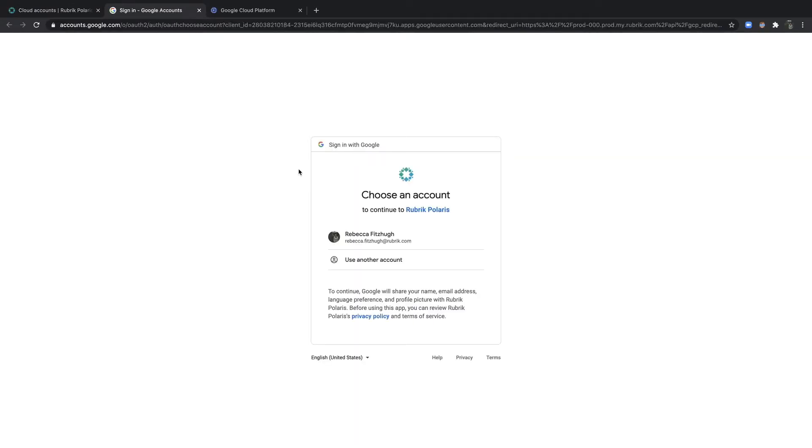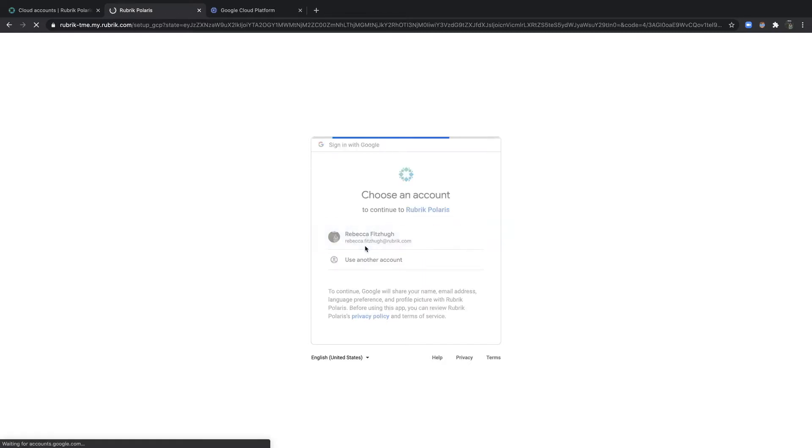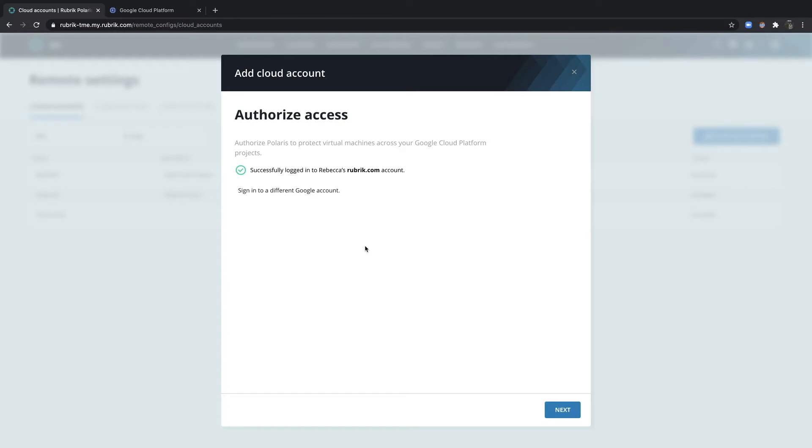Polaris uses OAuth-based tokens from the Cloud Administrator account for the setup workflow. The setup flow only grants Rubrik the least amount of permissions that it requires for backup and recovery.